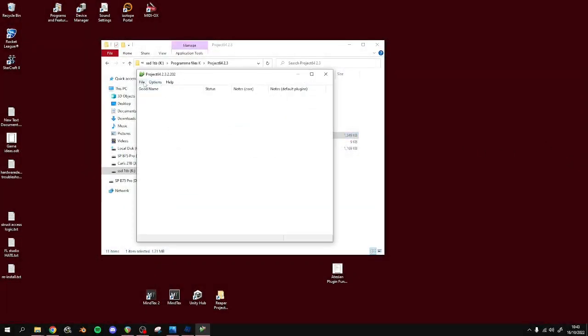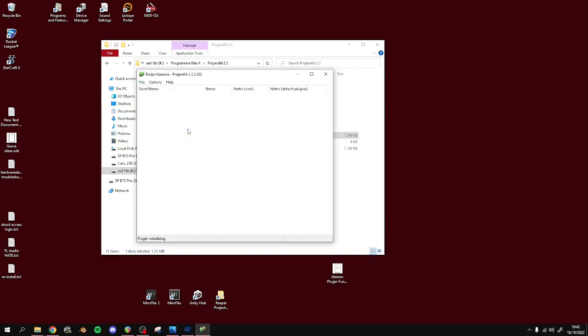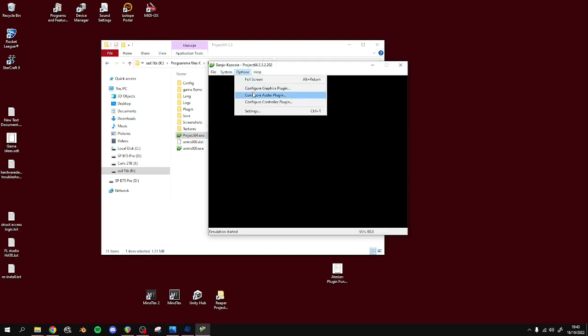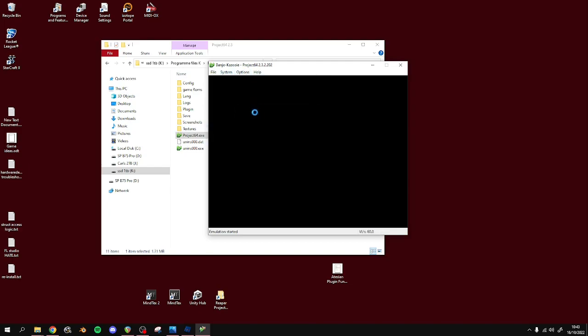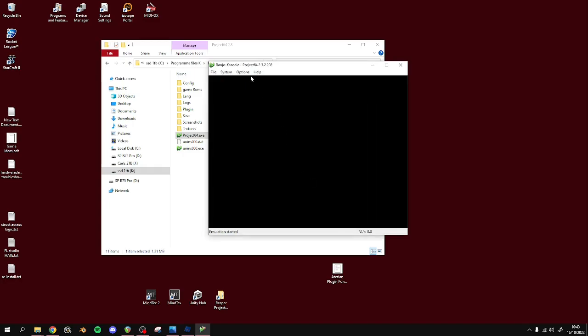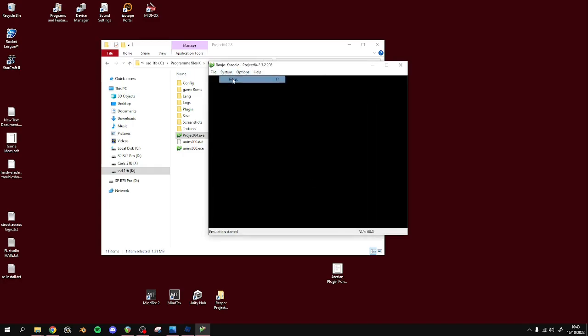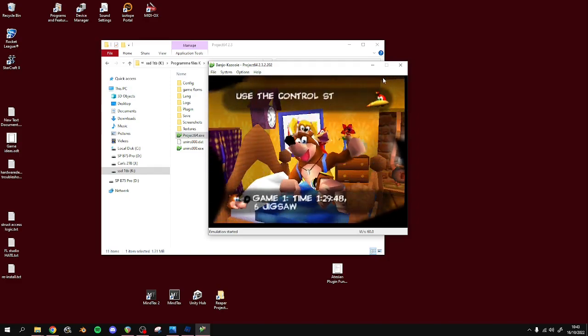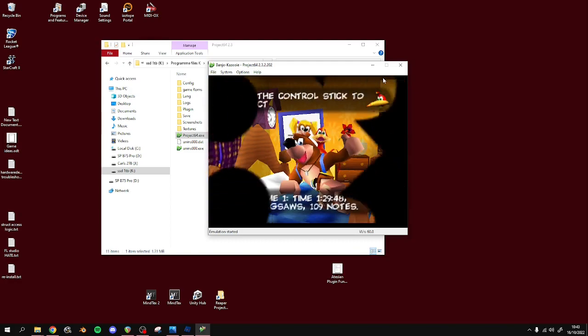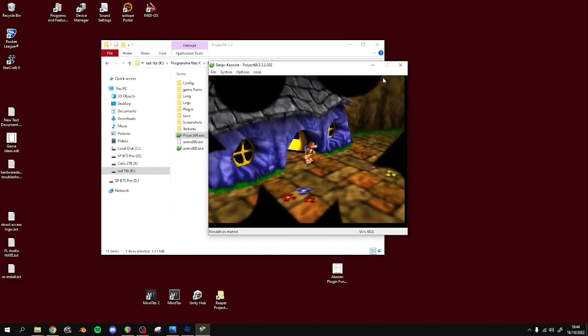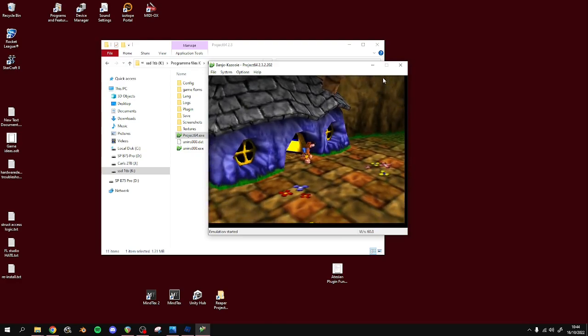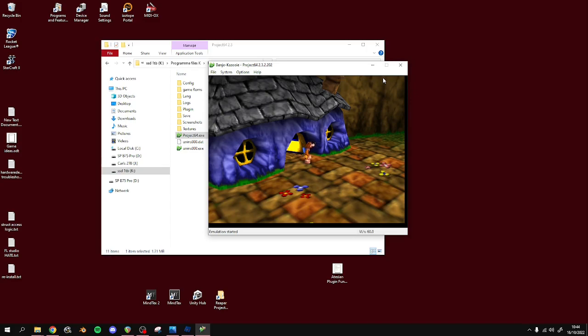So now let's check it out. Project 64. Open up our ROM. I'm going to make sure that this has the extended memory. Hopefully this will loop correctly. And it is. Cool. Perfect.